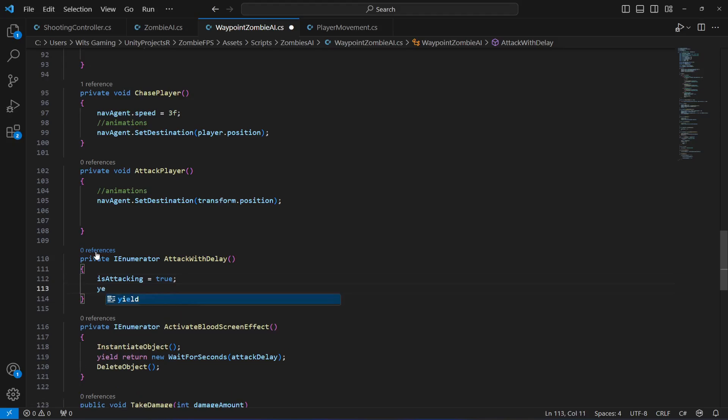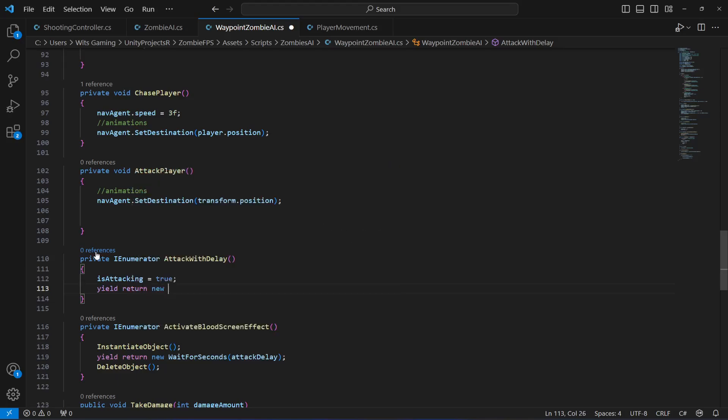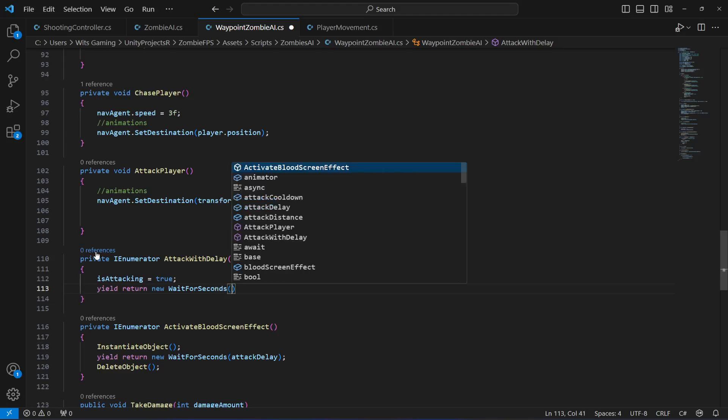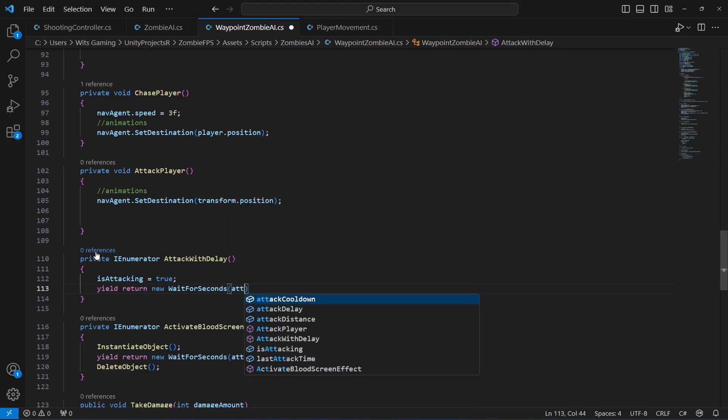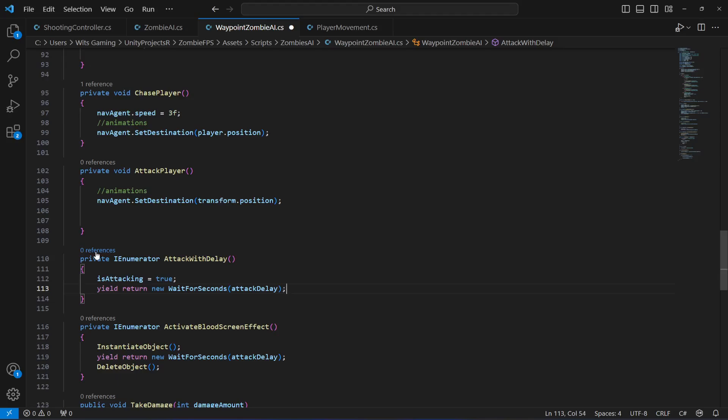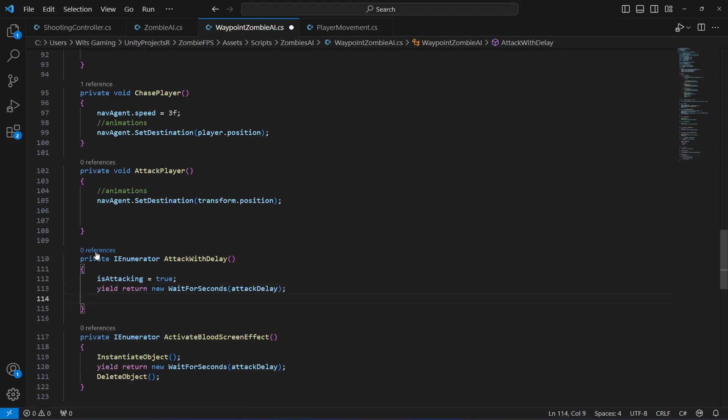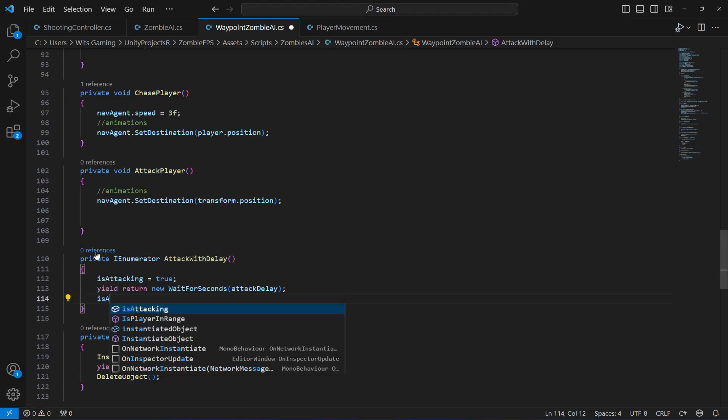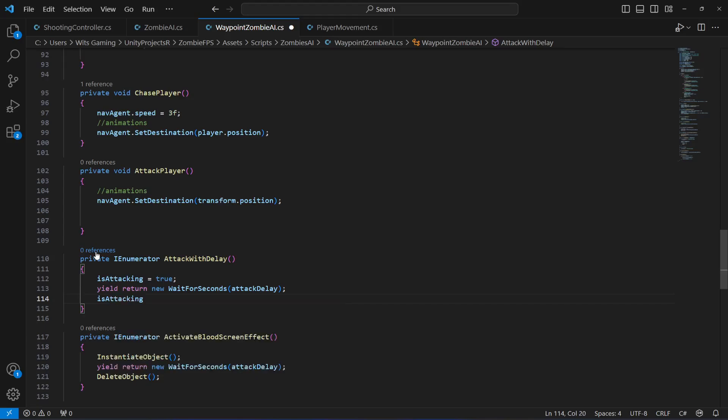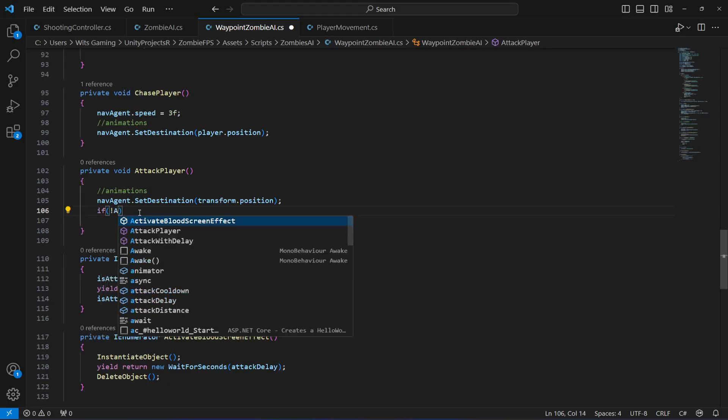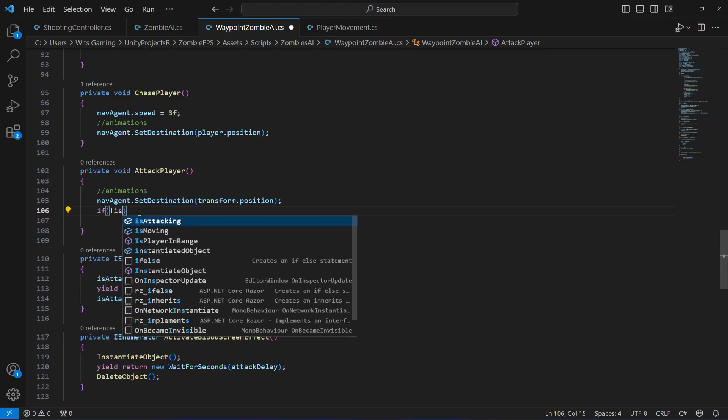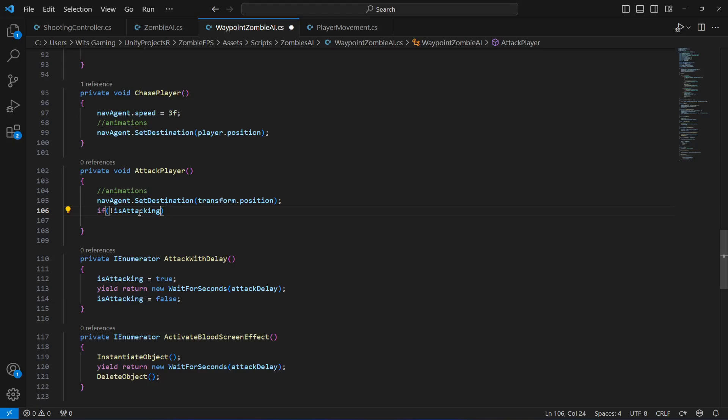Then we will say yield return new wait for seconds - let's wait till the attack delay. After this we will set the is attacking to false. That's it.